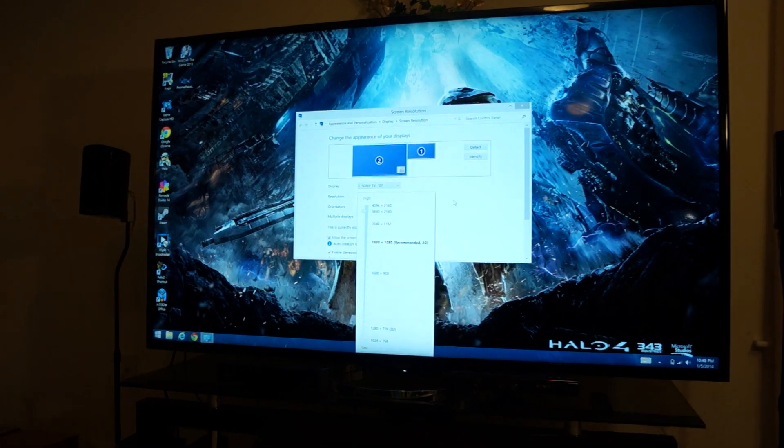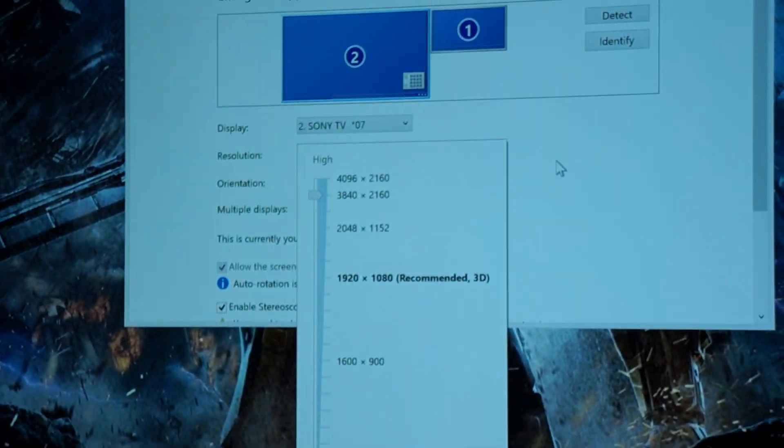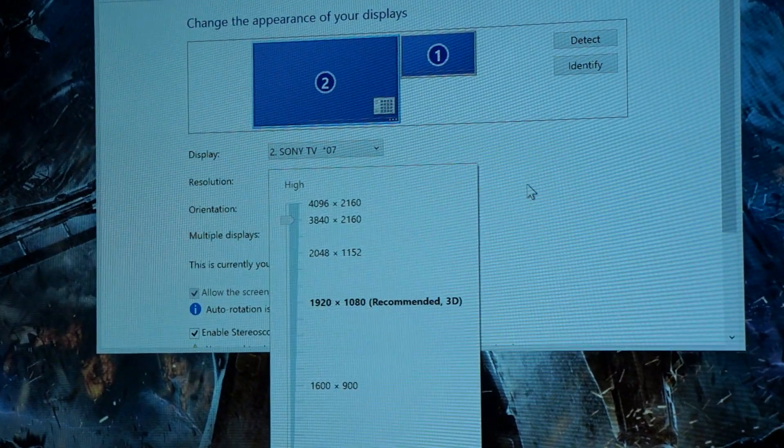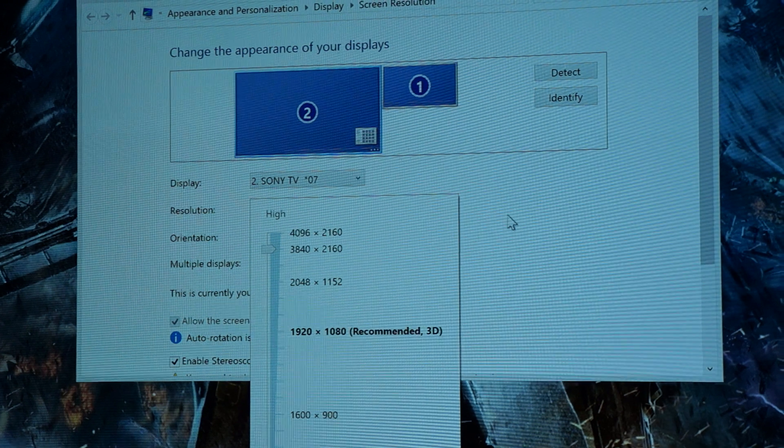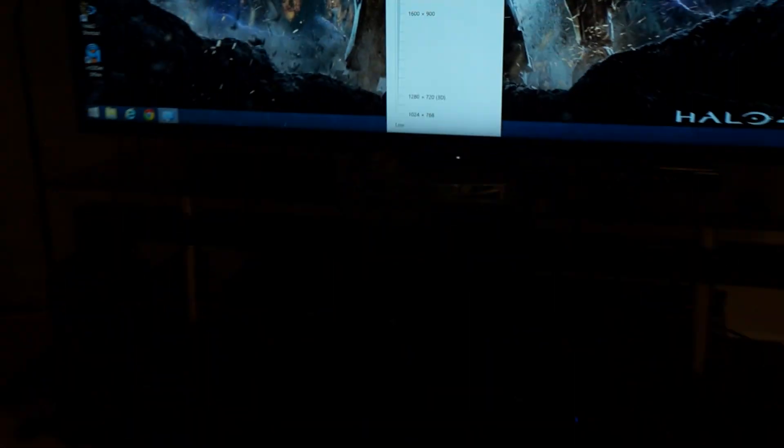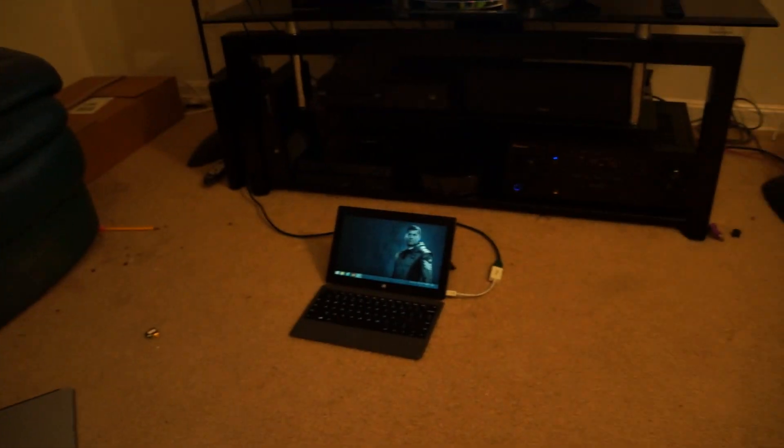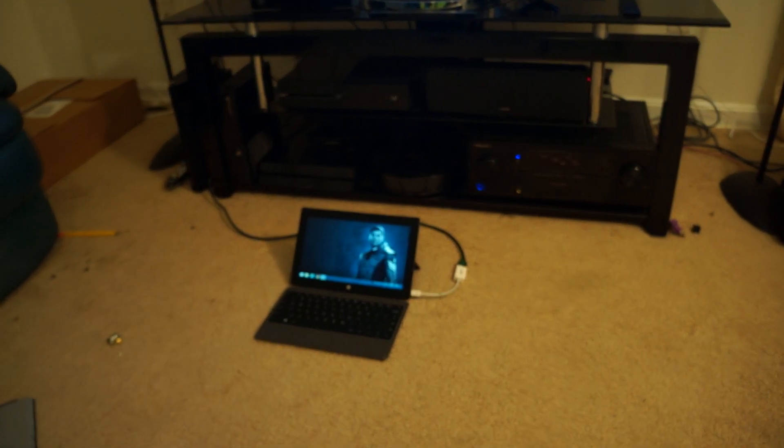Look at that. Hold on. Let me zoom in for you. That's pretty awesome. 3840 by 2160, which is 4K resolution. And that's coming from my little Surface tablet right down there. It's pretty cool, right?